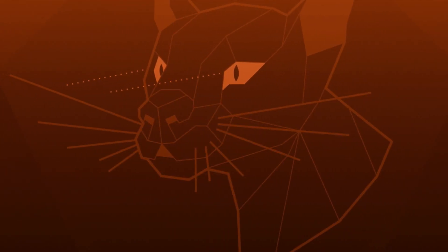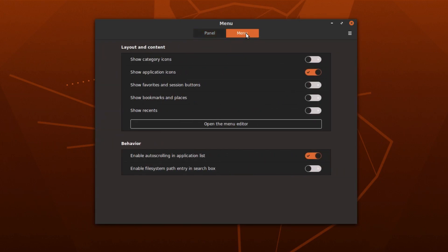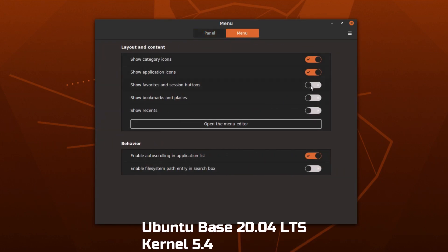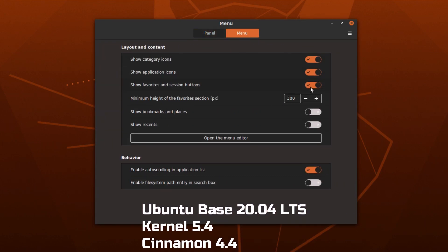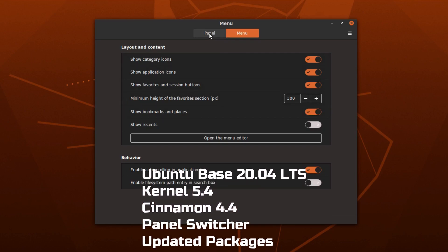So what you're going to get here is the Ubuntu base of 20.04 LTS, as well as Cinnamon Desktop 4.4, which is, I think, the latest.